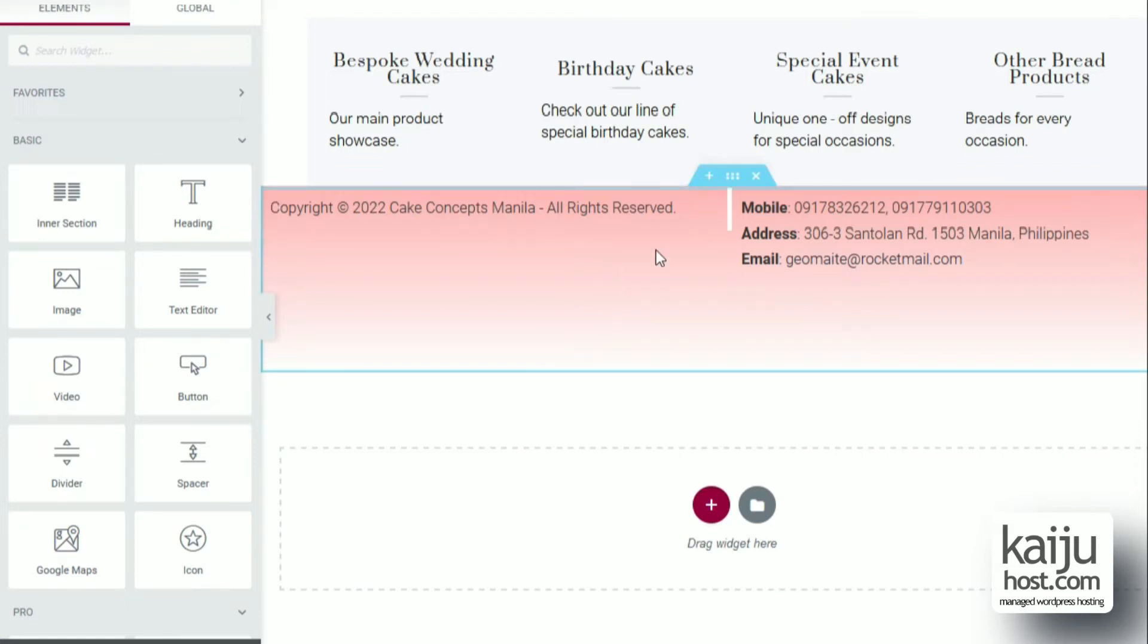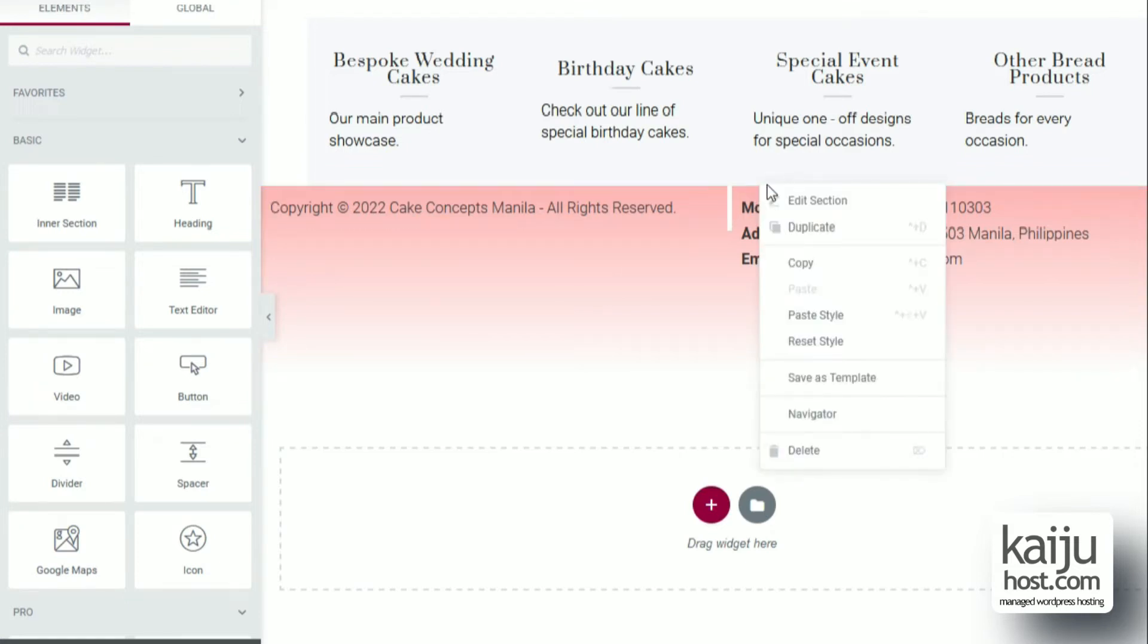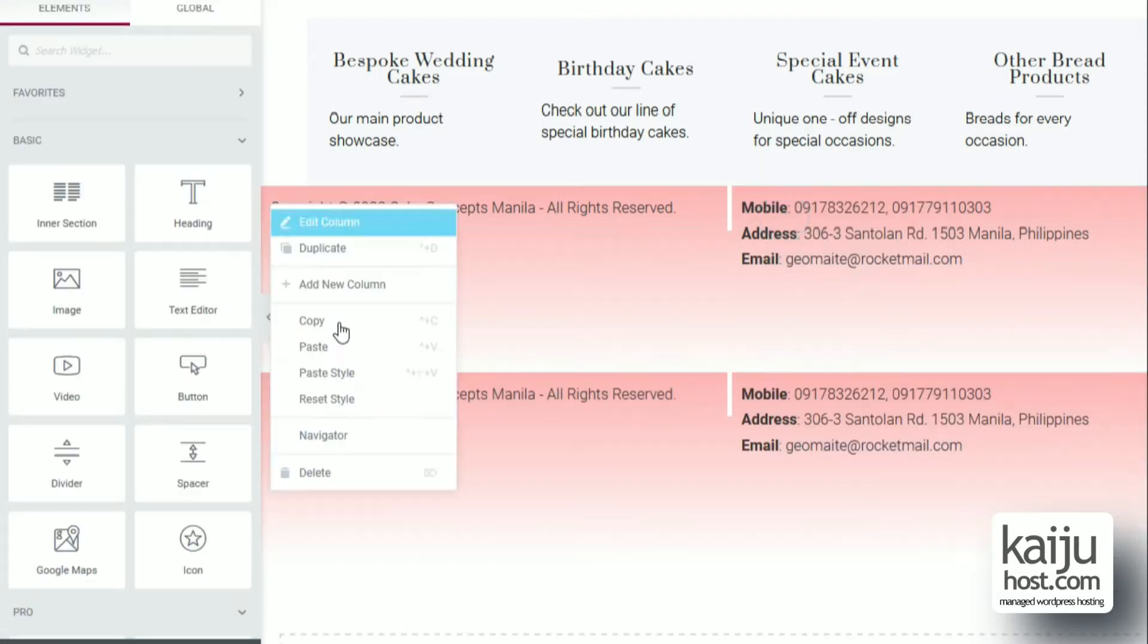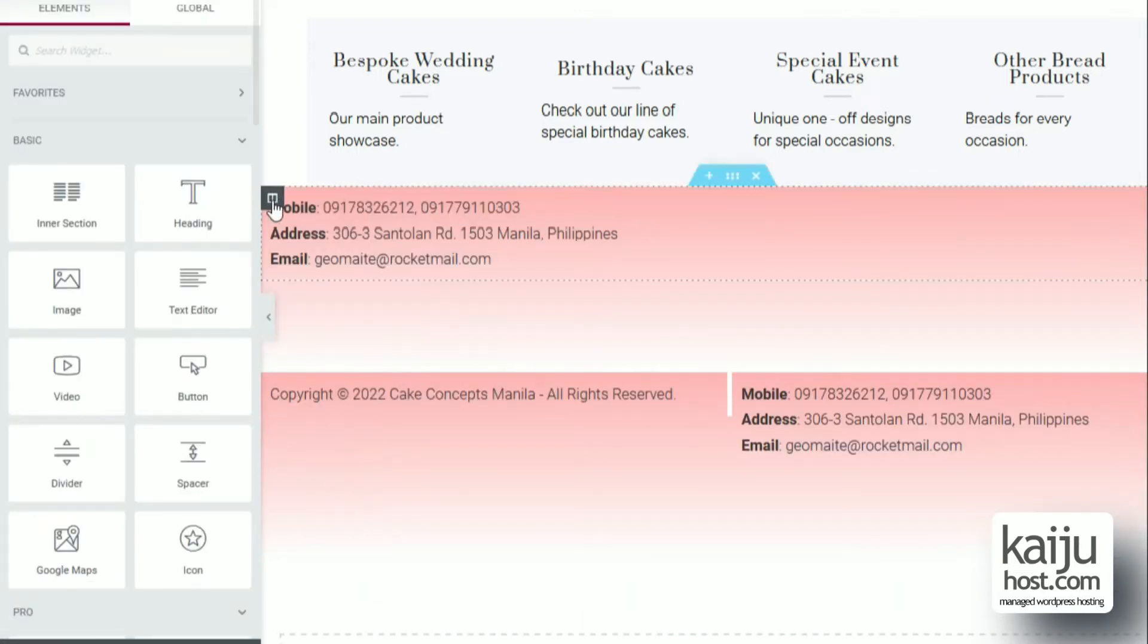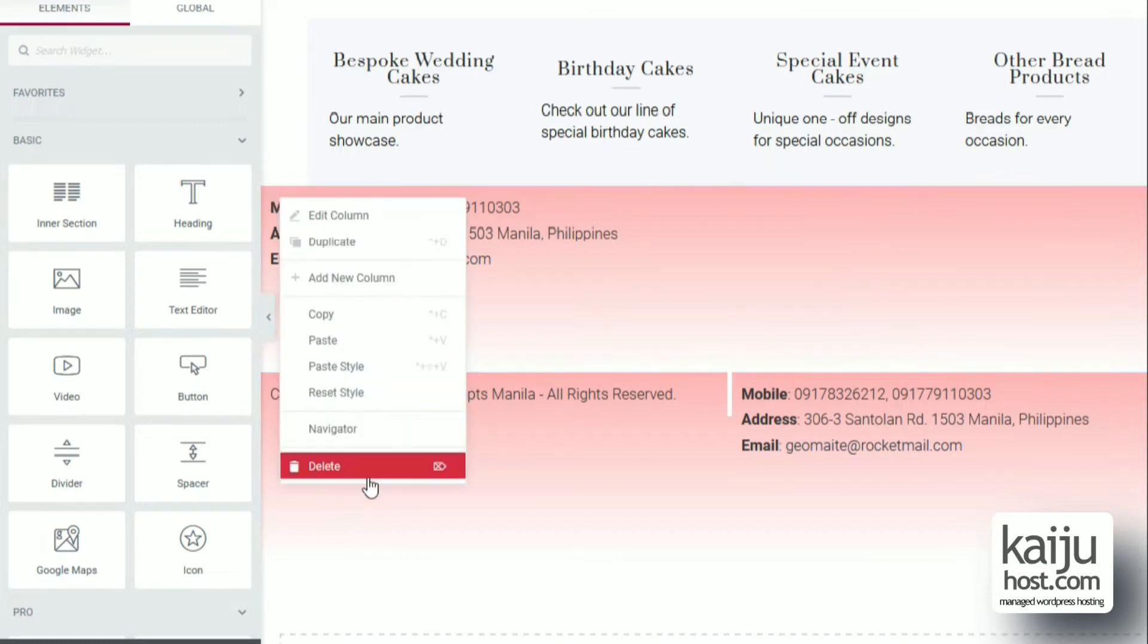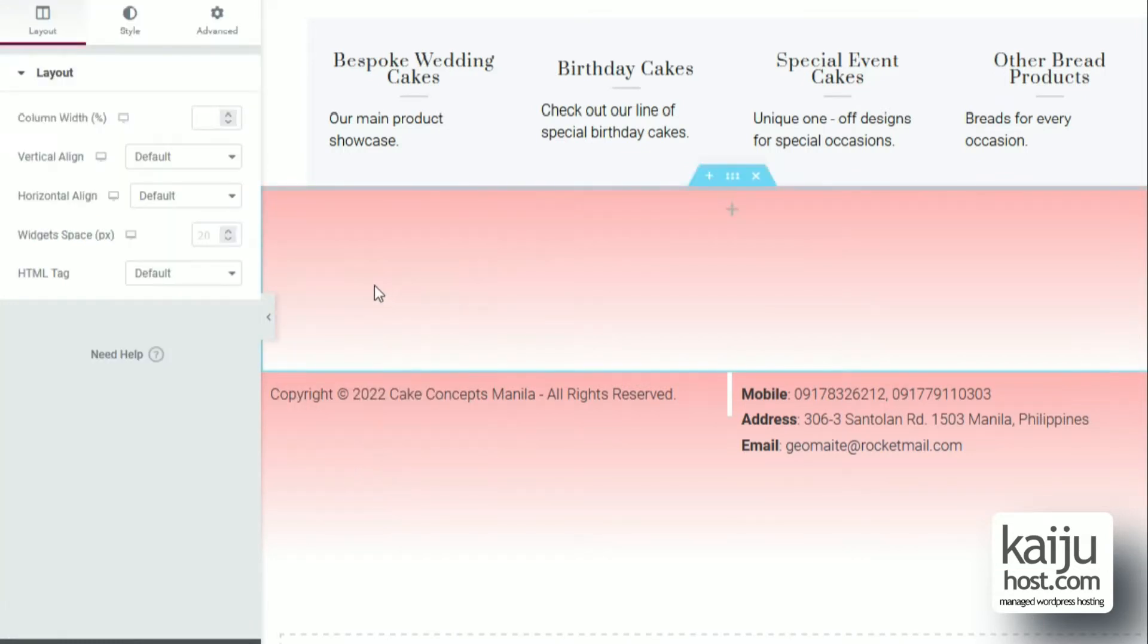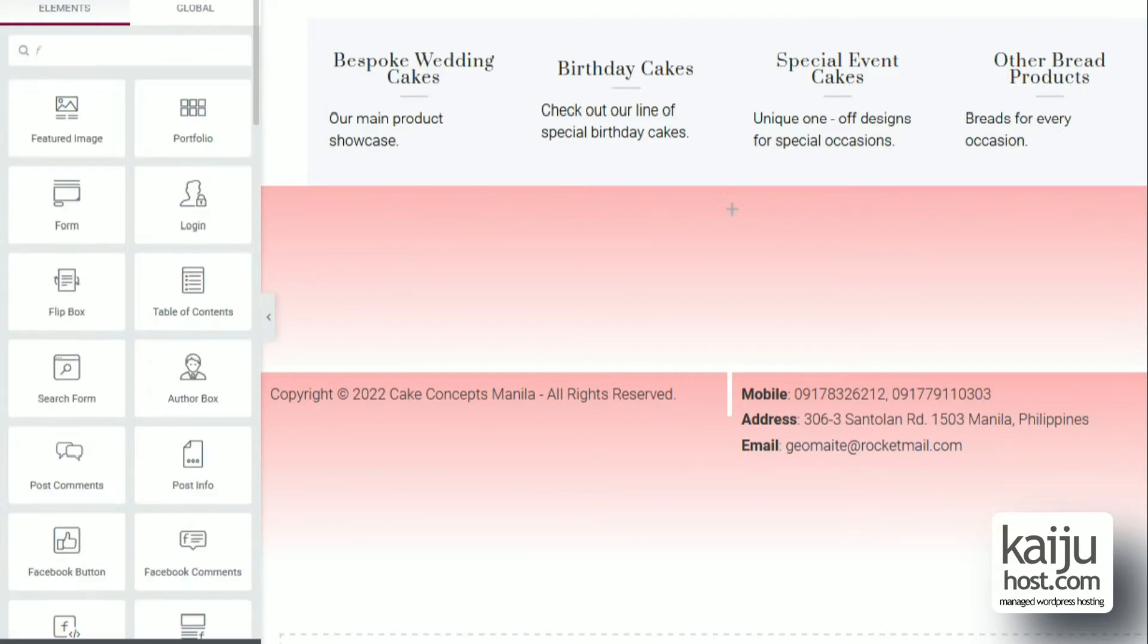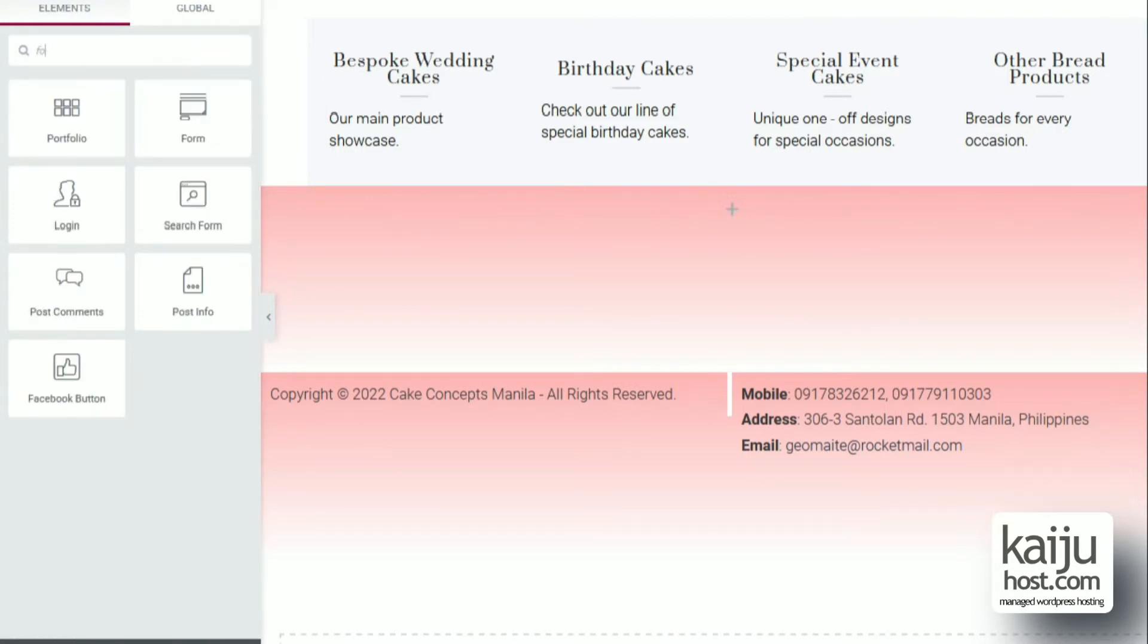Let's start by adding a section above the footer. I do that by duplicating the footer then removing the elements in it. Now we add a form element.